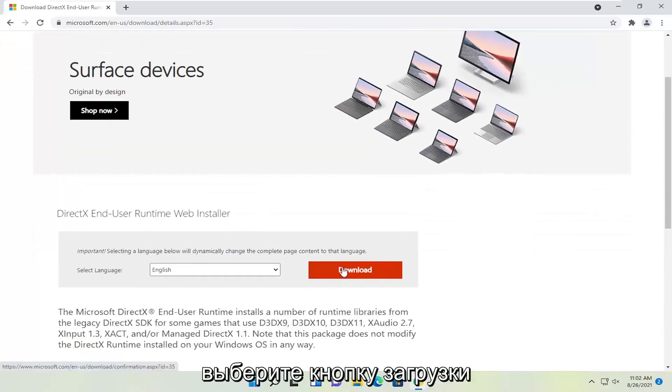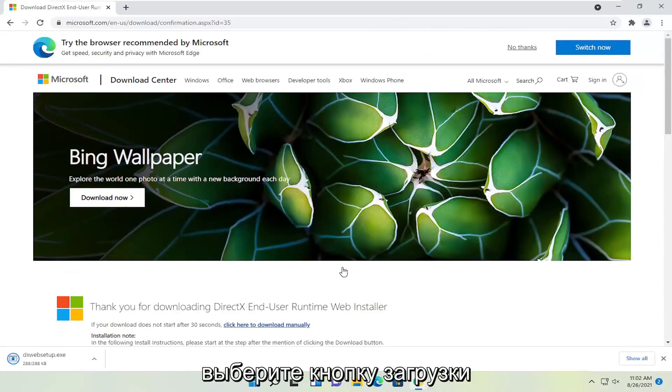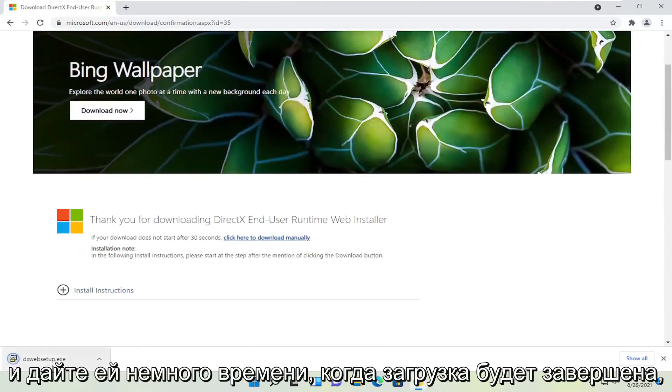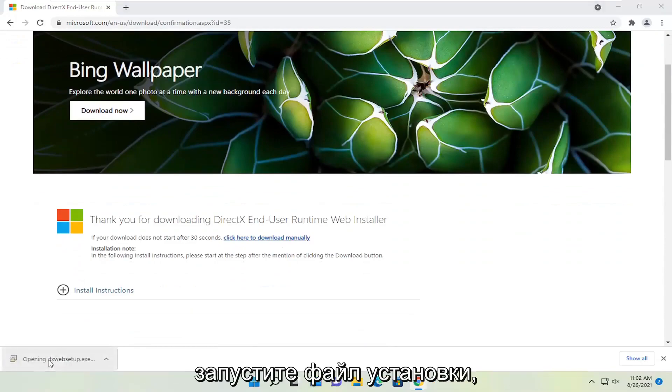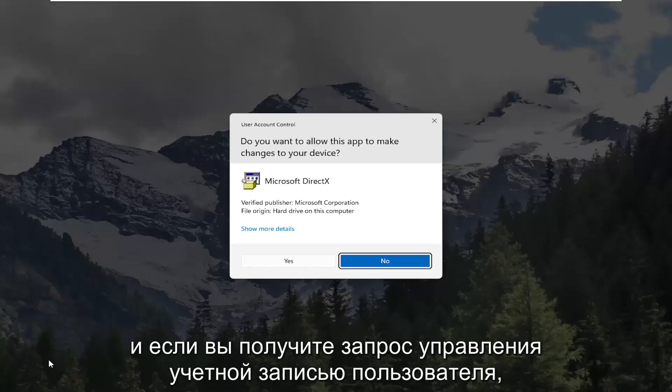Select the download button. And give it a moment. Once it's done downloading go ahead and run the setup file.